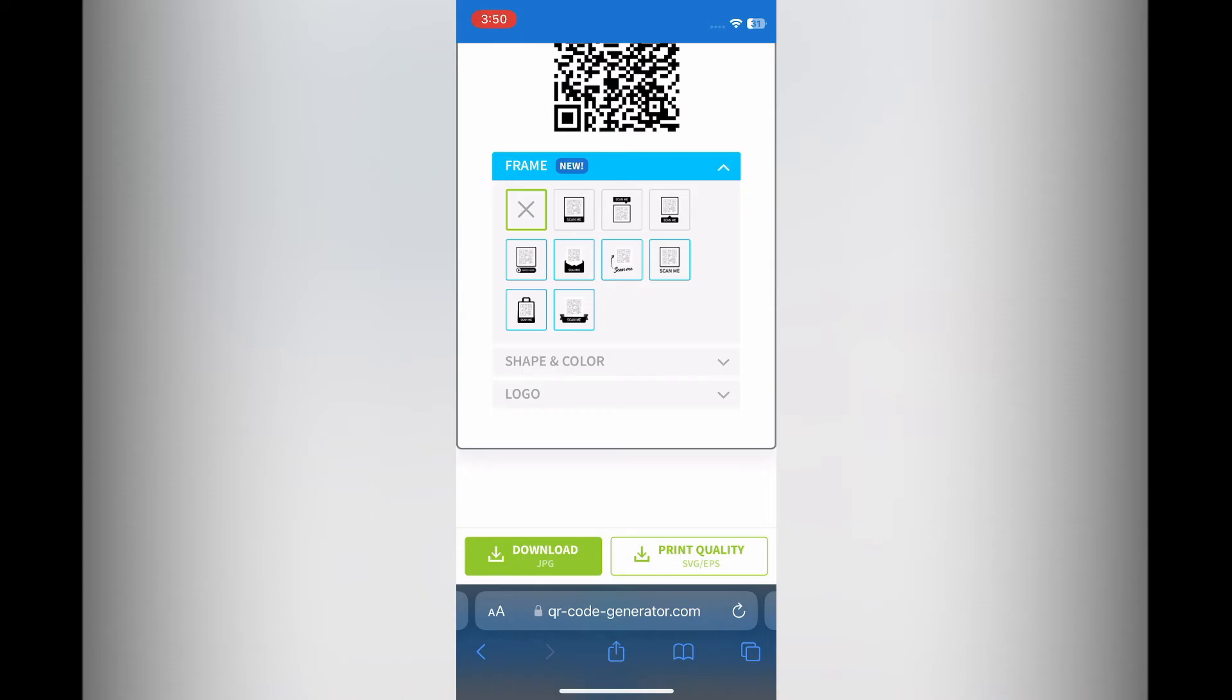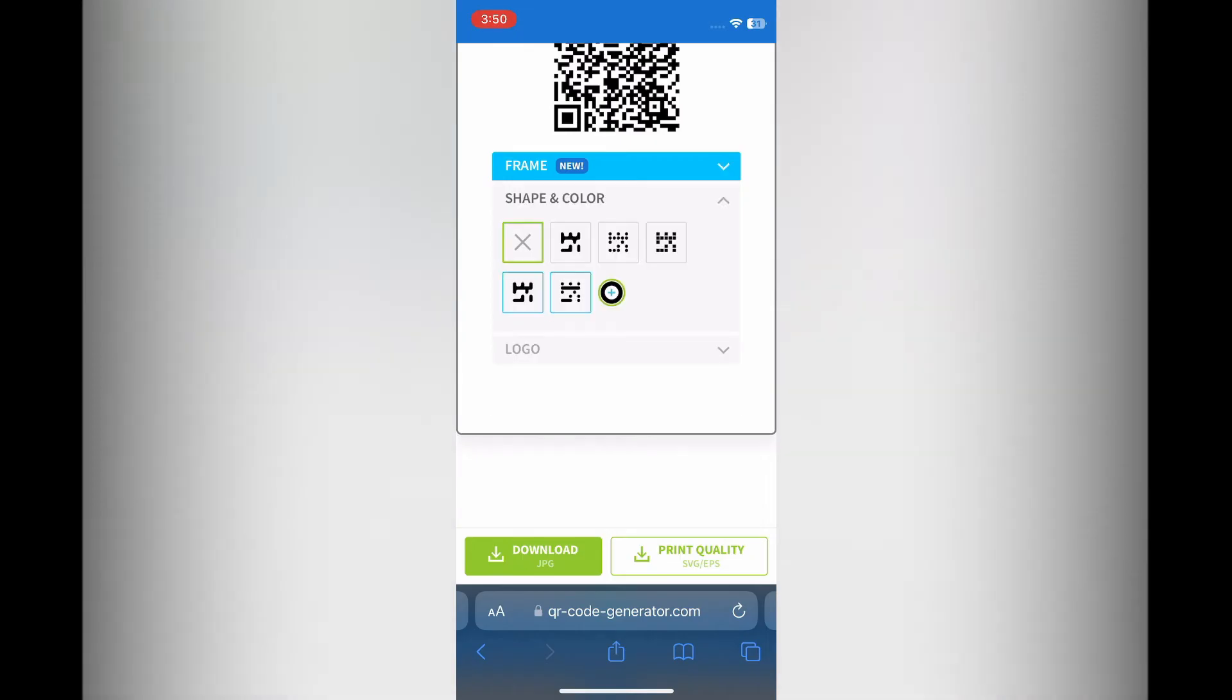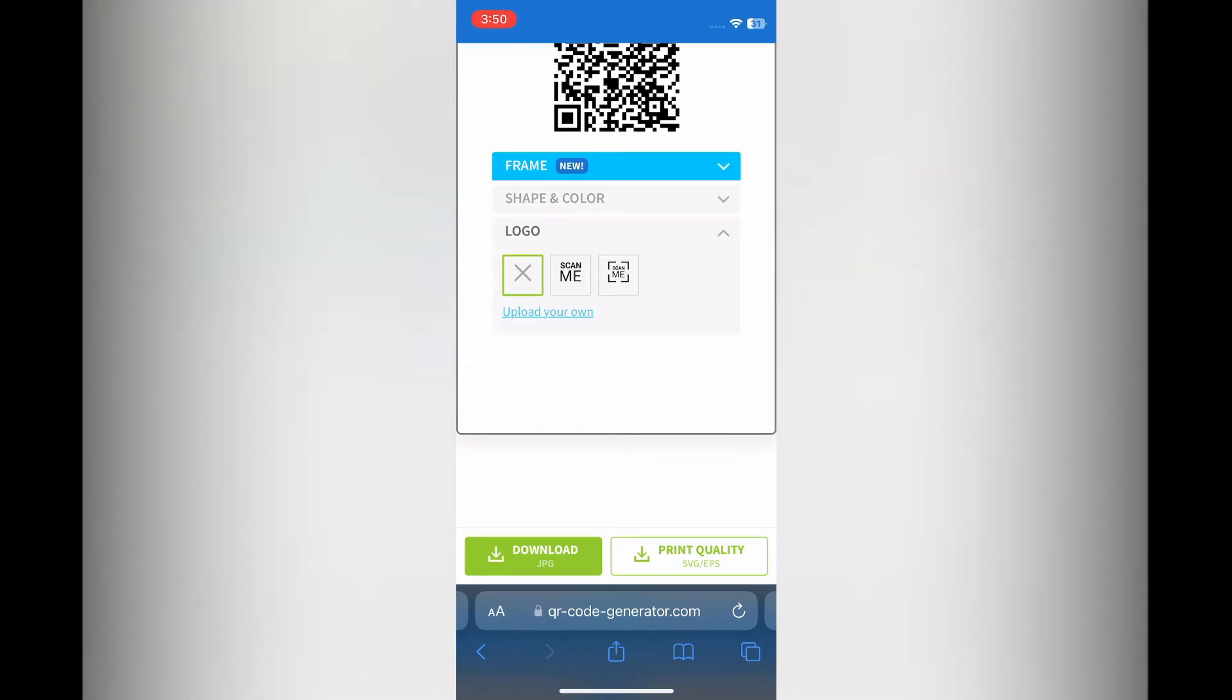You can also change the shape and color, and you can also add a logo if you want. Once it is to your liking, you are going to tap on Download in the bottom left hand corner.